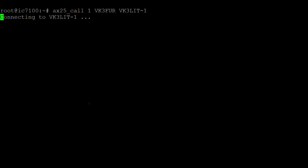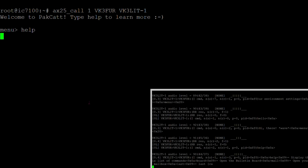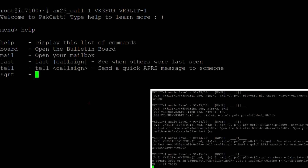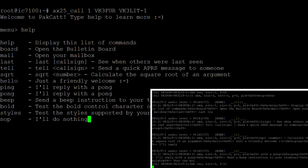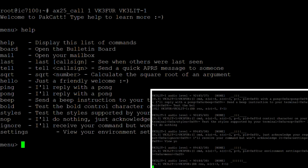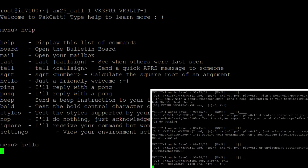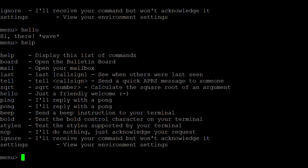The ax25_call command is now talking to the Linux kernel to communicate via AX25, and the Linux kernel is then talking to Direwolf through that virtual KISS interface. Direwolf is then acting as a software modem, converting that into sound and sending it over the radio, triggering the radio to do that communication back and forth.